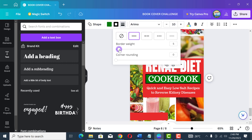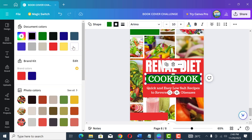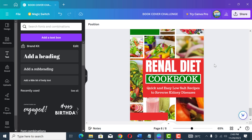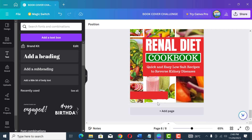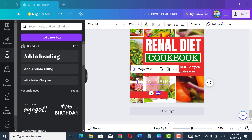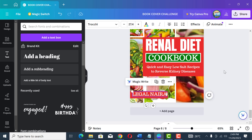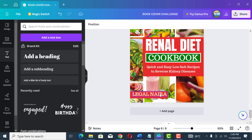Looking at the green box, I want to add a border. Click on the green box, find the border line option, increase it slightly, and change the border color to white — it looks more attractive this way. For the author name space, I'll write my pen name 'Legal Naira' and drag it into the box provided for the pen name.